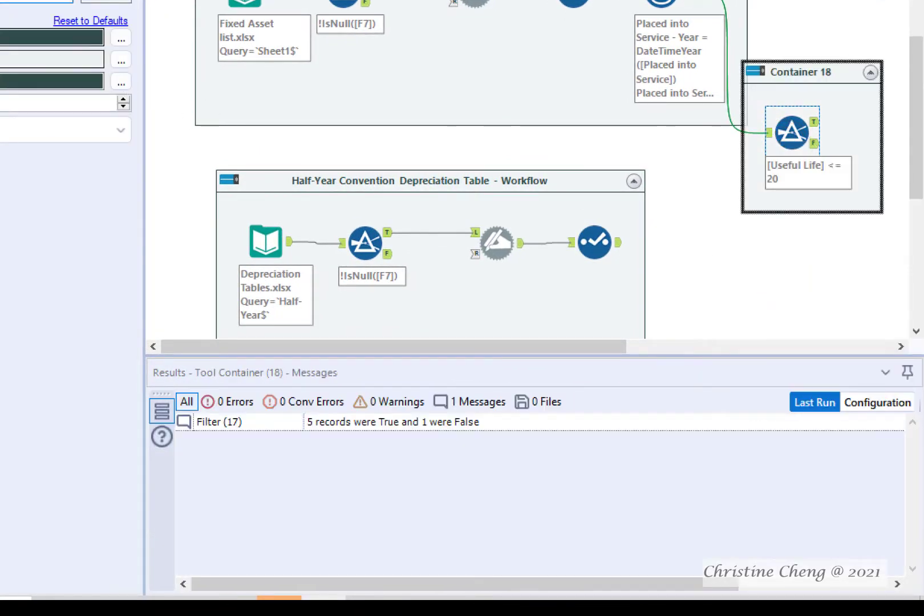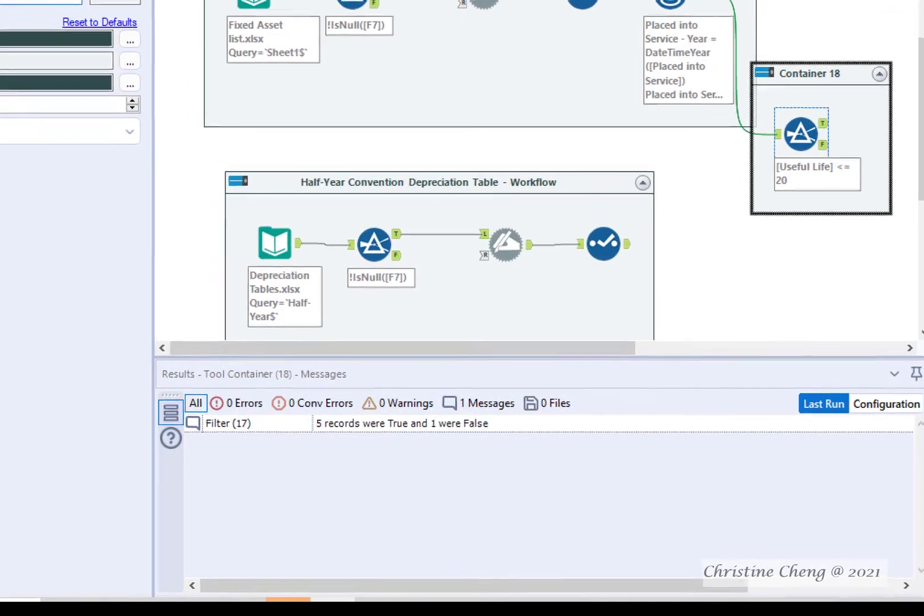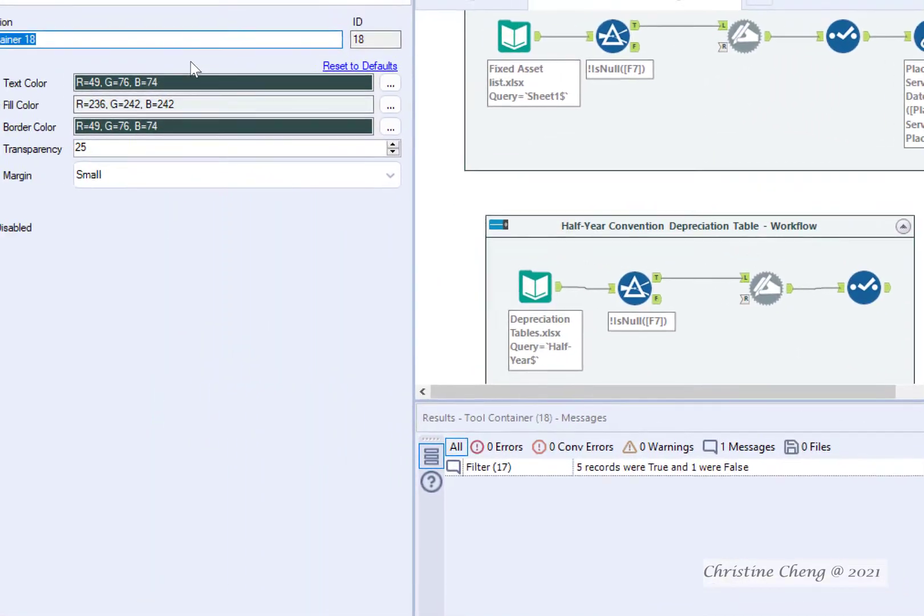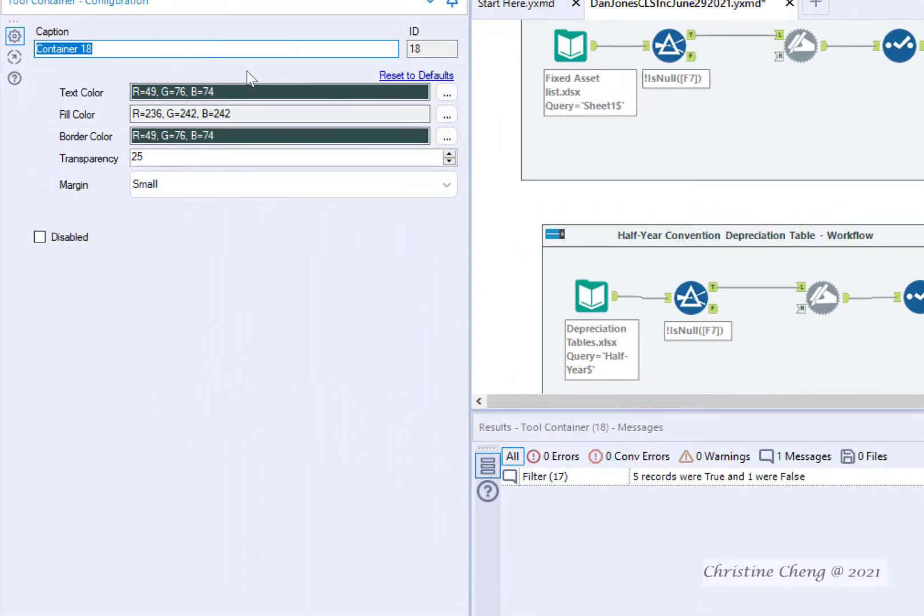Name this container, Separate Assets by Type, Personal Property, and Real Property.